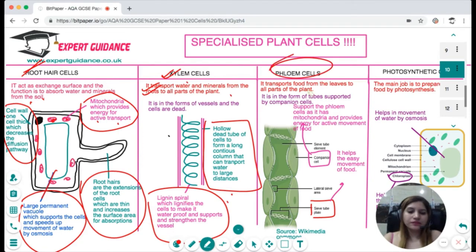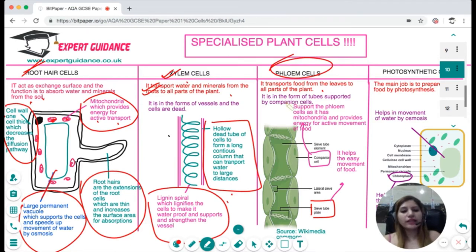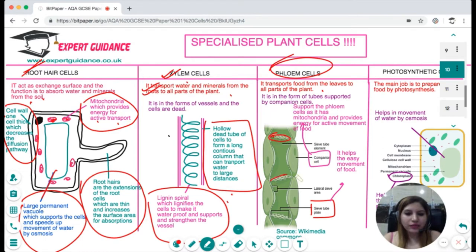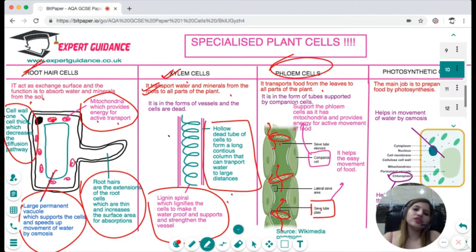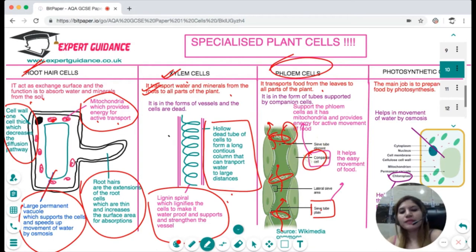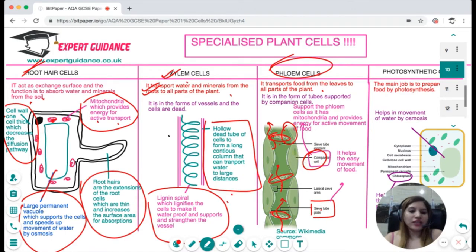The phloem cell is also a transporting tissue, but its function is to transport food from the leaf to all parts of the plant. Phloem cells have lost most of their cell content to make room for food. They are arranged as sieve tubes, with the ends broken to form sieve plates so food can easily percolate. The sieve tubes are supported by companion cells, which are rich in mitochondria and provide energy for food transport.